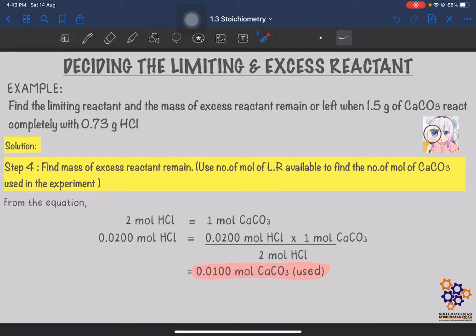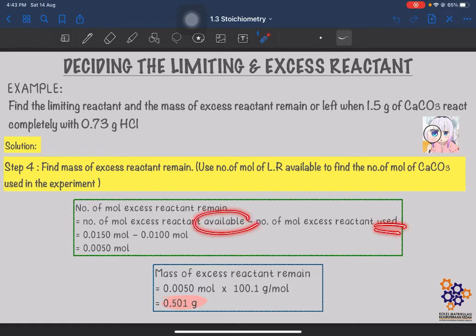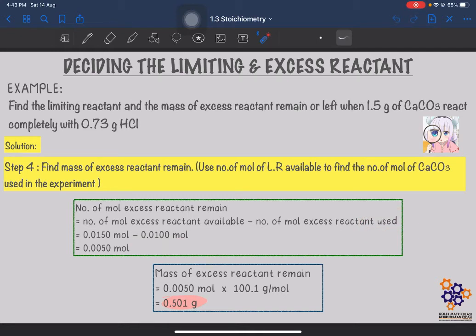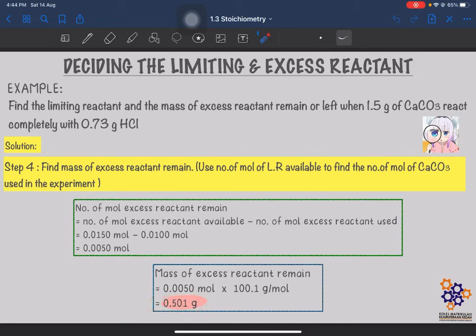Now we find the excess reactant remaining. Moles remaining = moles available − moles used. Available CaCO3 was 0.015 mole, used was 0.01 mole, so remaining = 0.005 mole. To find the mass: mass = moles × molar mass = 0.005 × 100.1 g/mol = 0.501 gram. This is the mass of excess reactant remaining after the reaction is complete.